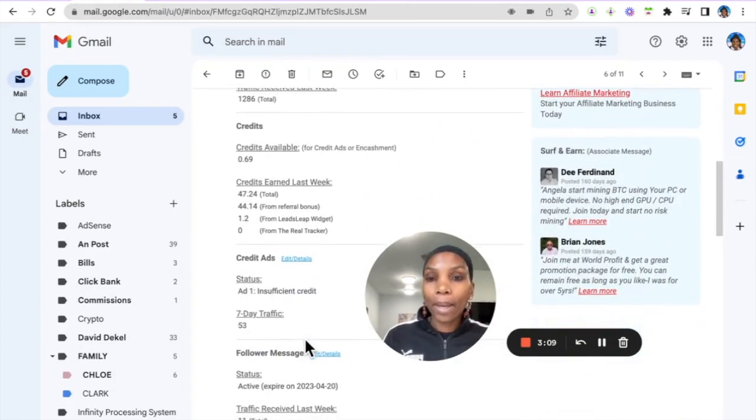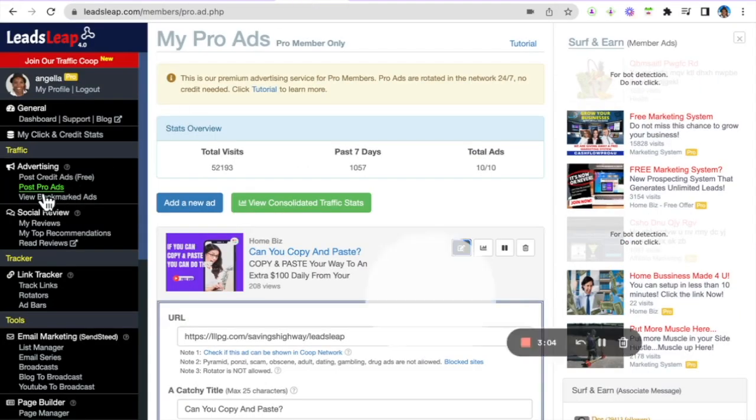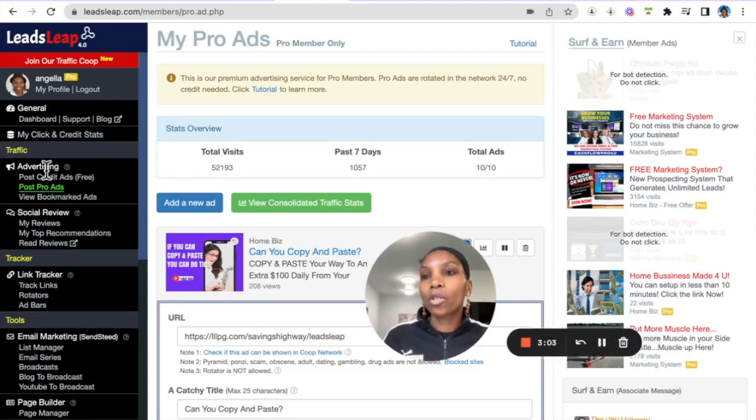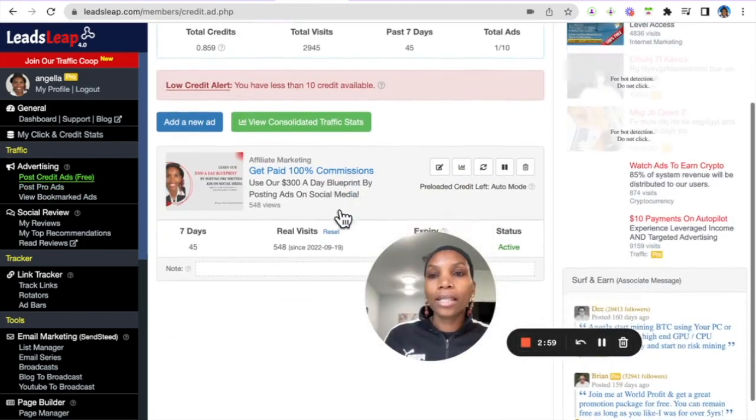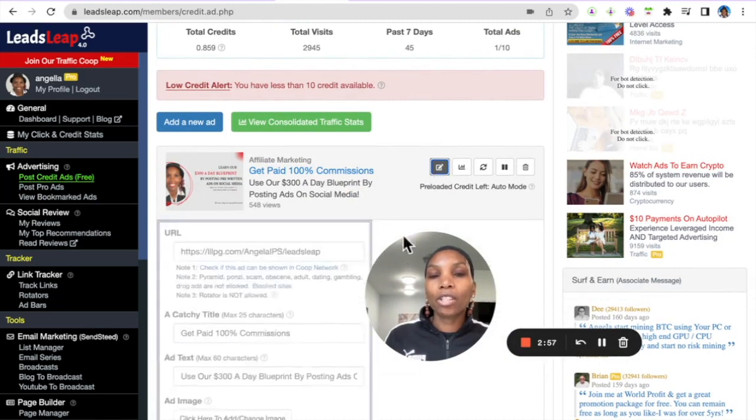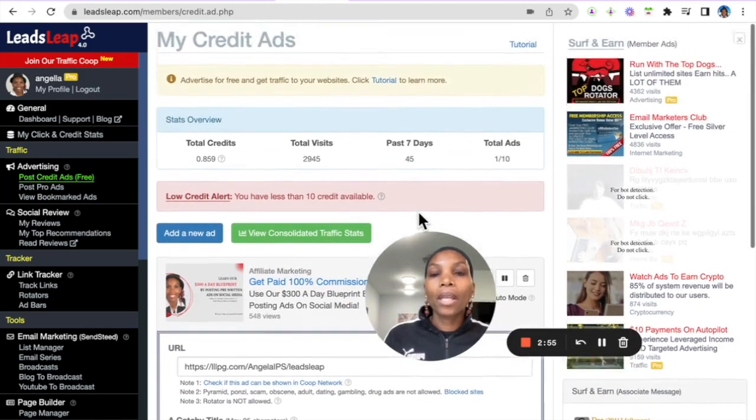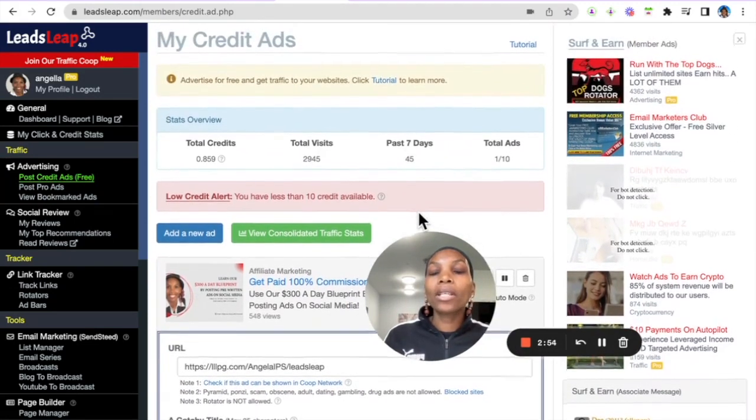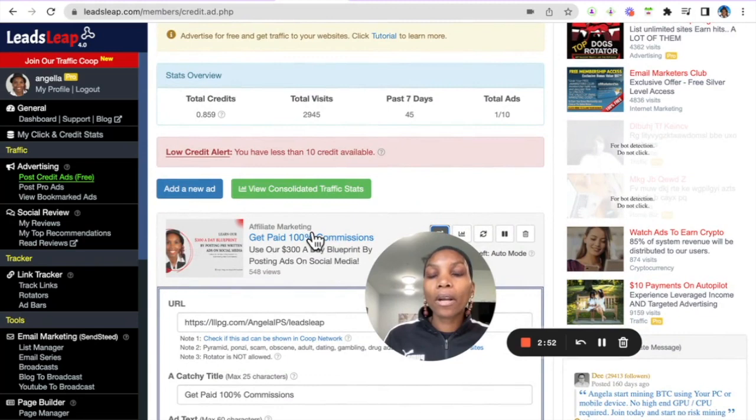Now to do that you go into your back office and you go to post credit ads right here and you do it the exact same way. Add new ad and then just fill out what you need to fill out.